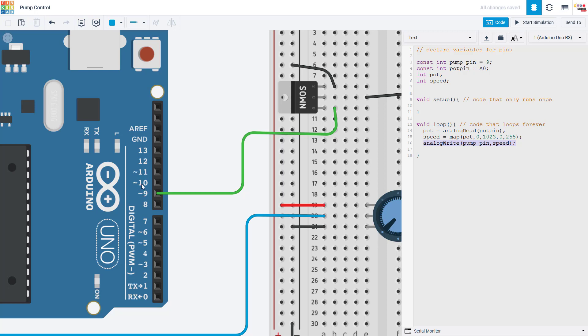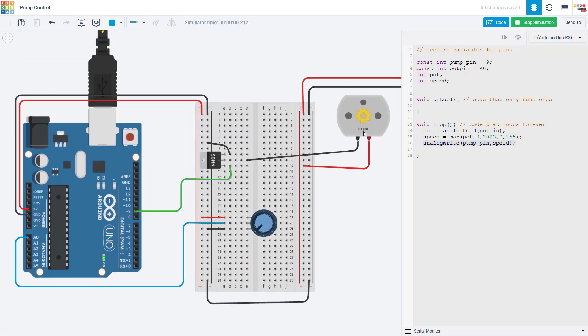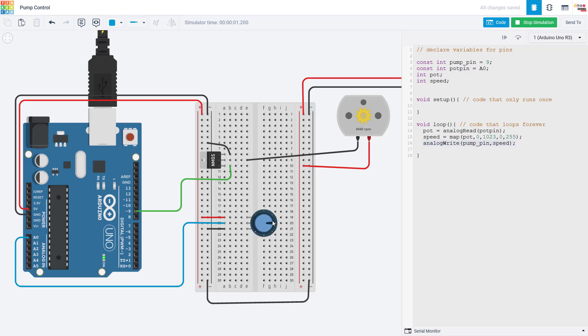So make sure you pick a pin with one of the little squiggly lines next to it if you want to do speed control. Again, in this case, I have chosen pin 9. So now if I run the simulation, you can see the motor is at zero RPM here. But as I gradually turn this dial, the motor speed will increase until it reaches a maximum. So I can now use this to run the pump at a variable speed.